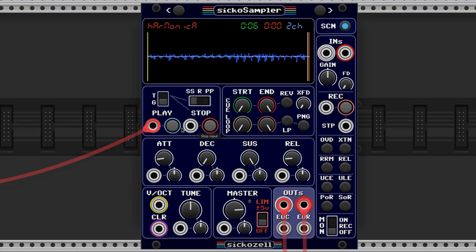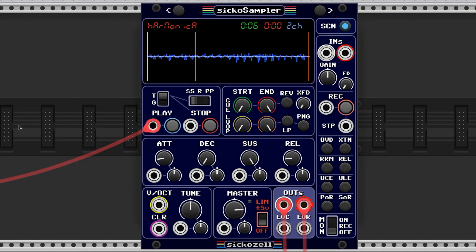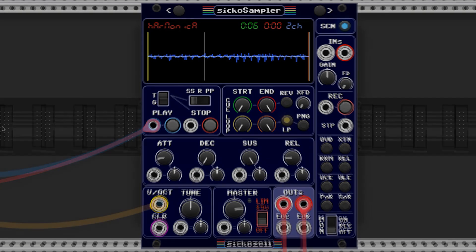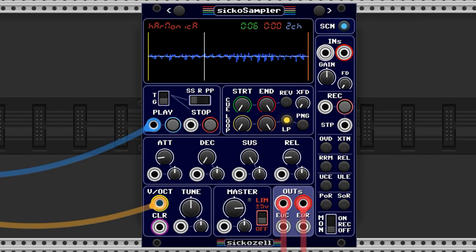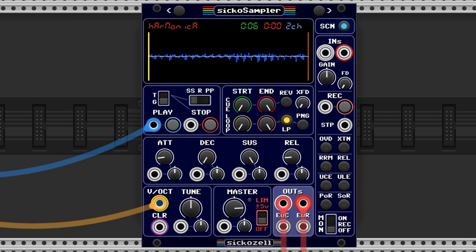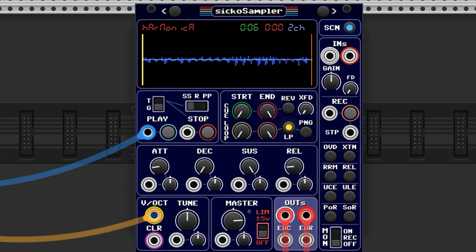Here's a sample of me playing C on a harmonica. The pitch wavers a little bit because I'm not the best harmonica player, but that doesn't really matter. Now I'm going to set the start and end points to zero values so that it loops well.